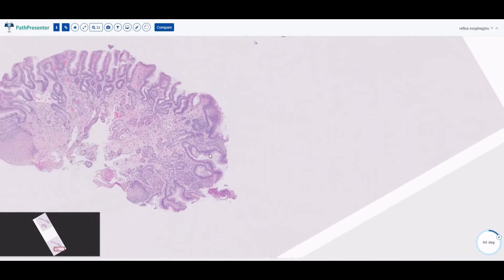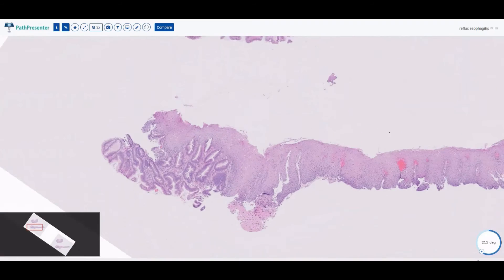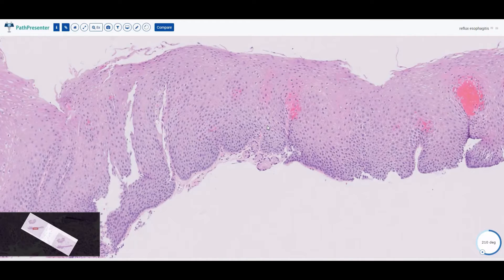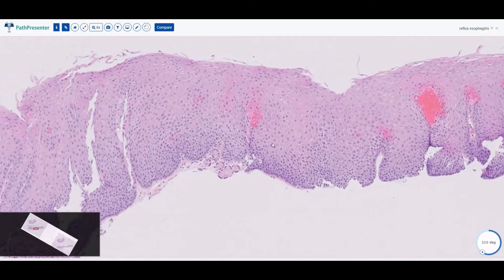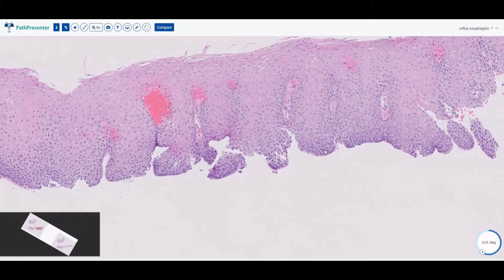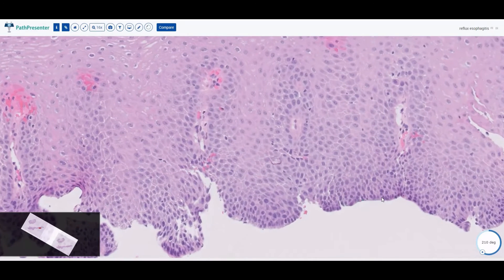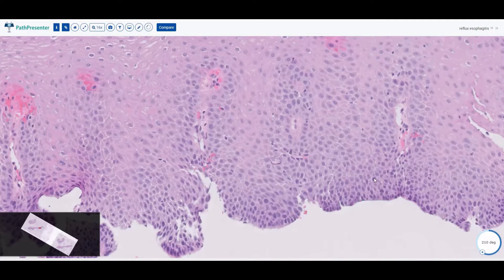So this is a biopsy of reflux — let's talk about the features of reflux esophagitis. Features of reflux esophagitis basically involve looking for reactive epithelium. First, you have hyperplasia of the basal layer: the basal layers tend to get thicker, with larger darker round nuclei that go higher up than just the one cell layer at the bottom — maybe four or five layers up — so this is thickening of the basal layer.